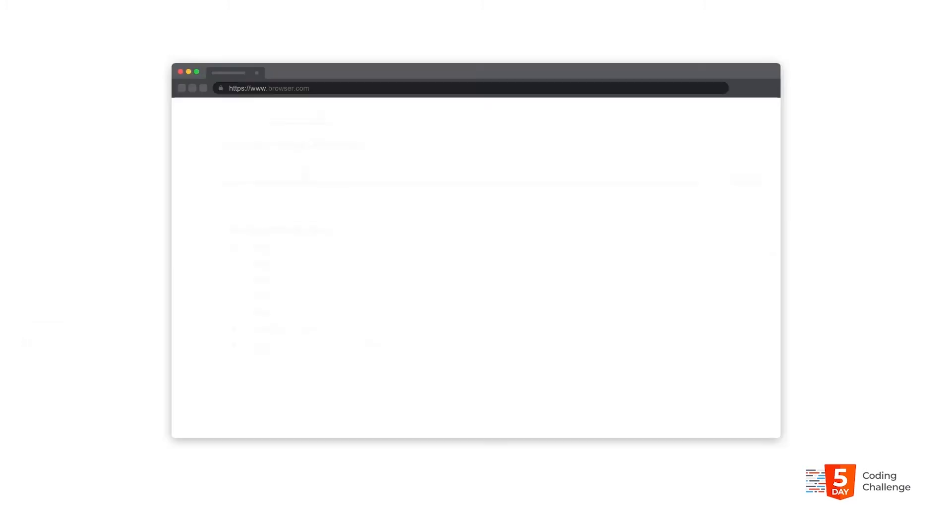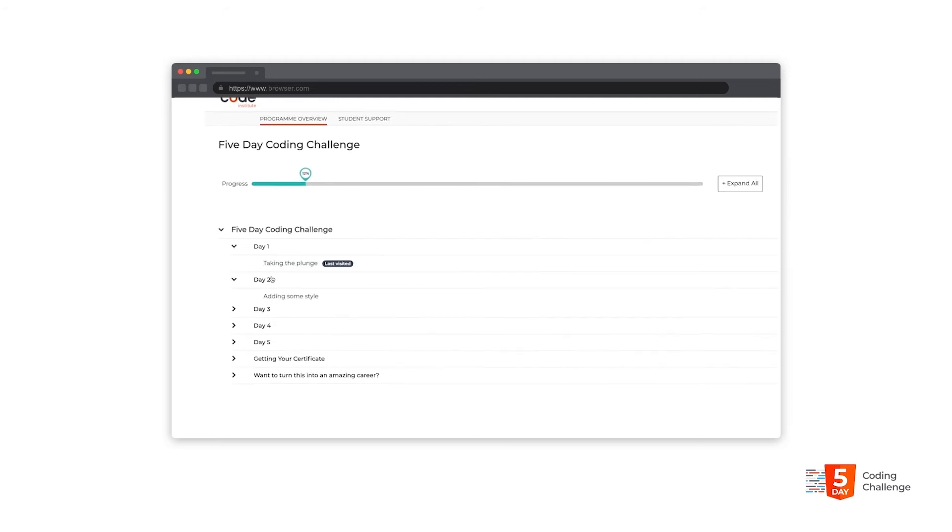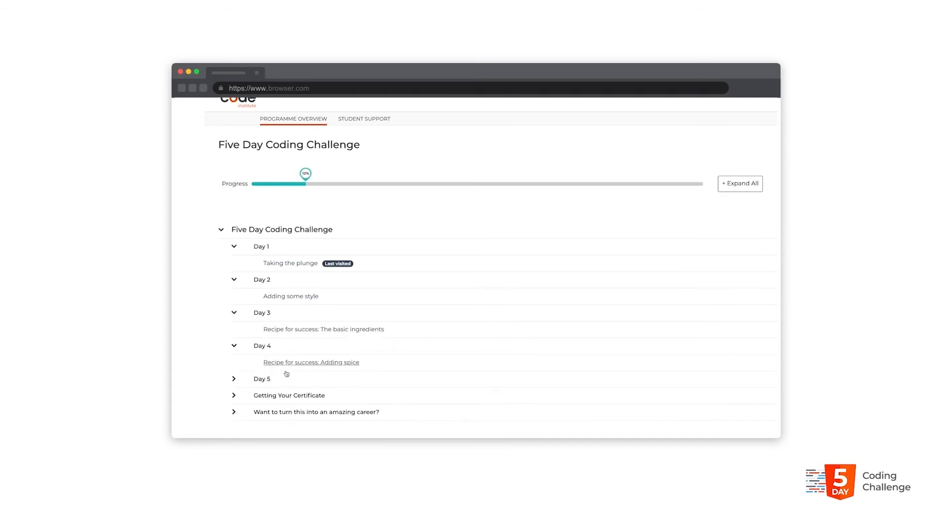Each day our learning platform releases the lessons and challenges that you're required to undertake for that day. Across the five days the learning material will gradually build on what went before. For example, the first two days will help you get comfortable with the core concepts and basic syntax while days three, four and five will help you to build the recipe website.